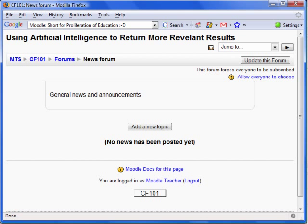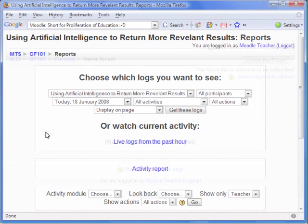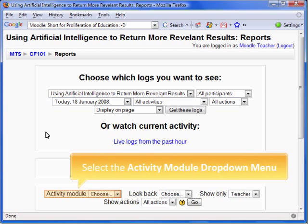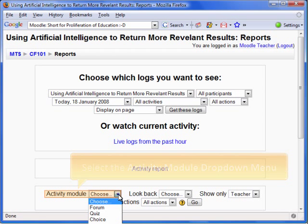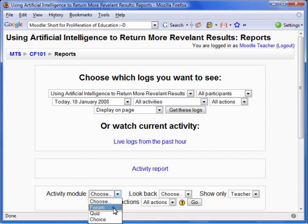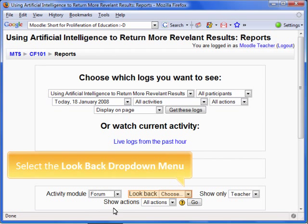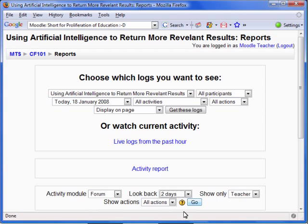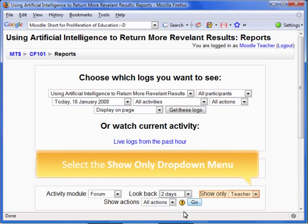Let's return to the Reports page. We are now going to examine the Participation Report. The first option you must choose is the activity type you wish to report. The next option allows you to select the period of time. Show Only allows you to run the report for either students, teachers, or guests.